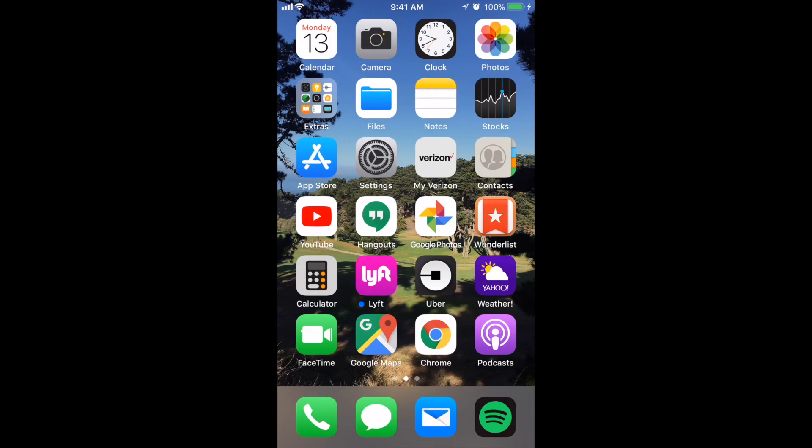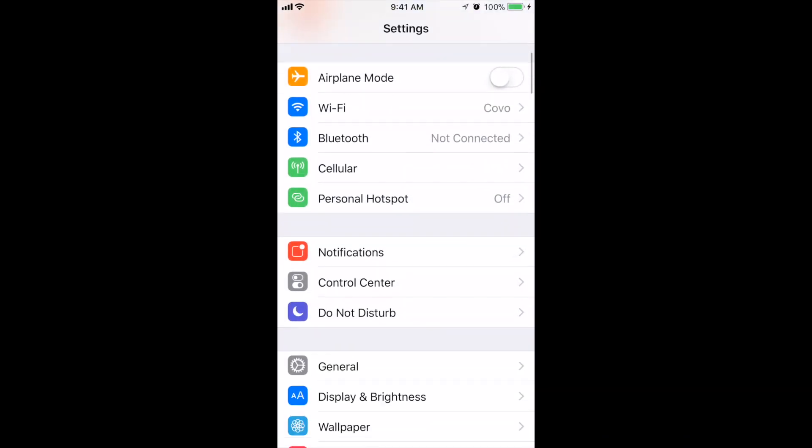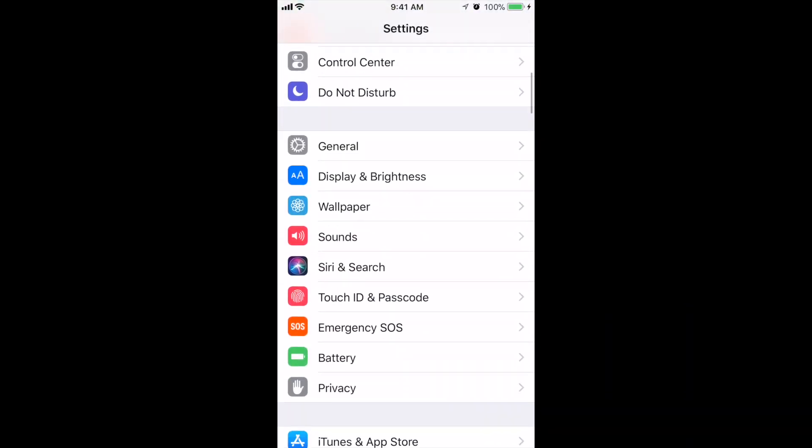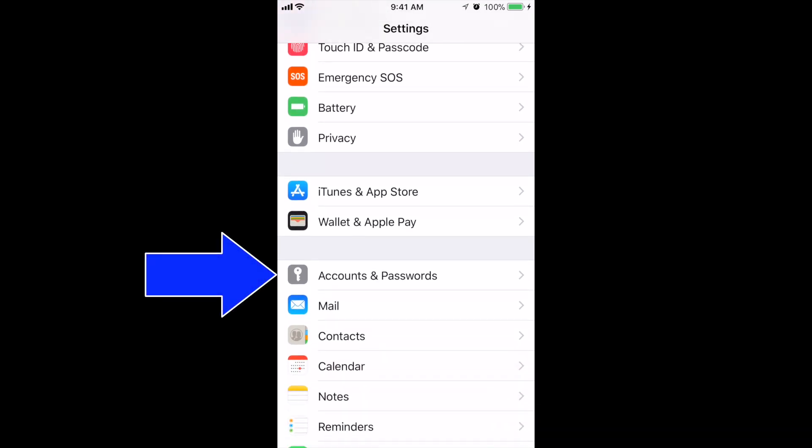First thing you want to do is tap on Settings. Then scroll down until you see Accounts and Passwords and tap on that.